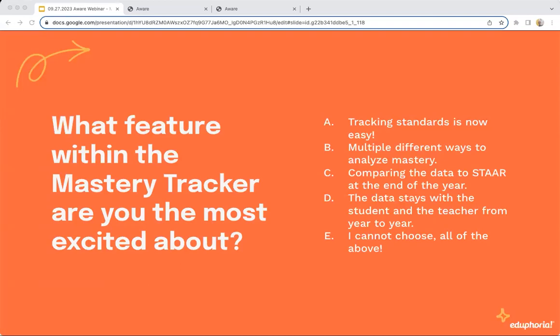As we finalize our information today, what feature within the mastery tracker are you most excited about overall? Are you excited about tracking standards easily — no hand-tallying, no spreadsheet? Excited about multiple different ways to analyze mastery? Excited about comparing the data to STAAR at the end of the year? Excited that the data stays with the teacher from year to year? Or maybe you can't choose — all of the above are pretty darn exciting. It looks like you're all E's — all in the same boat.